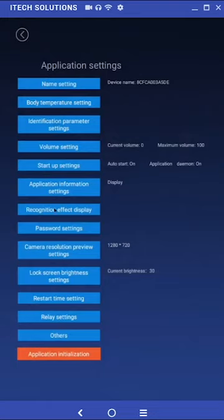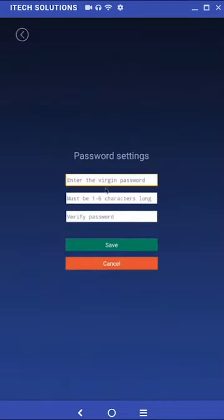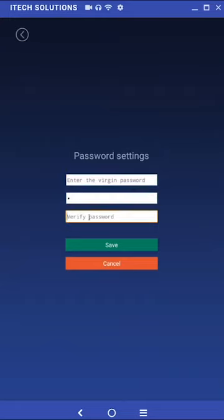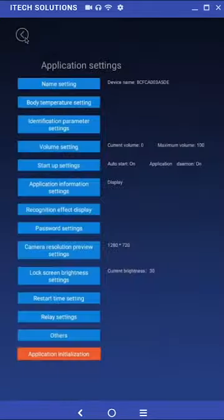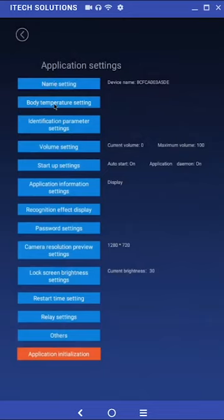Password setting. This is where you will be able to change the password. For the purposes of this video we will enter one as the new password in the fields. Choose your own password. Once entered click save. This will take you back to the previous menu.